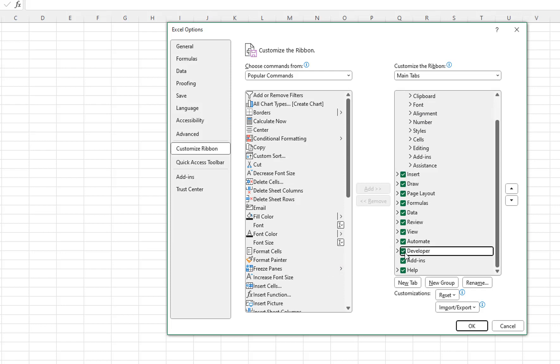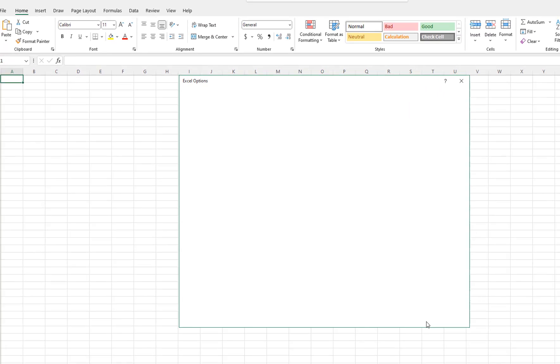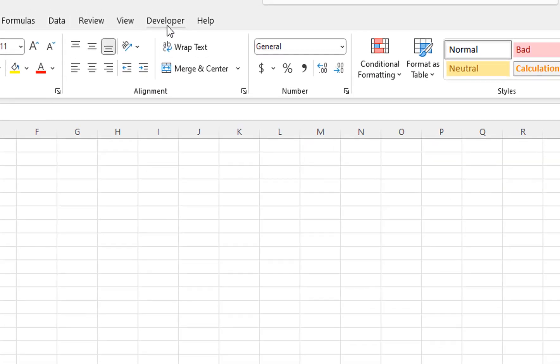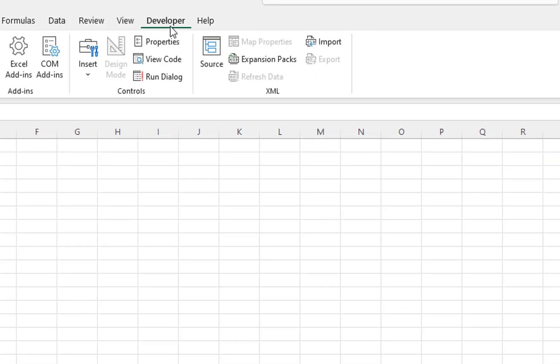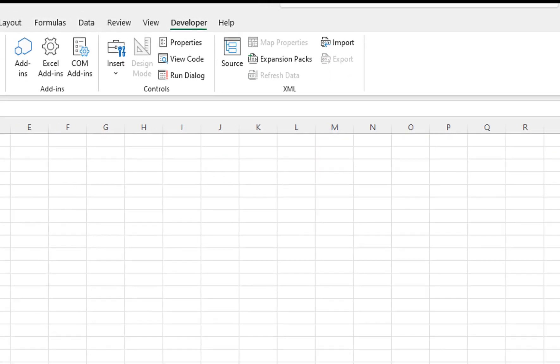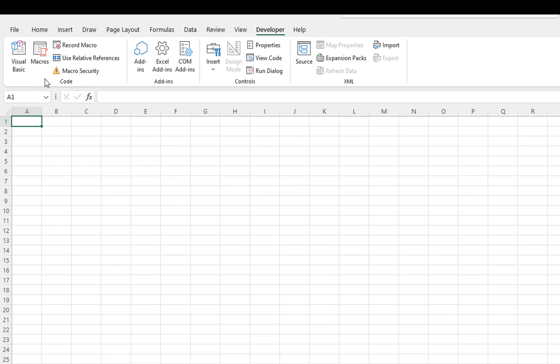So to enable it just check it and then click OK and then you'll see the Developer tab populate up here and you can see all the different options that you have and that you can use with the Developer tab.